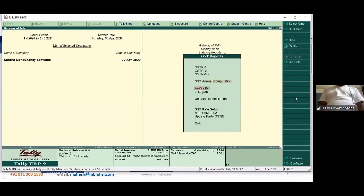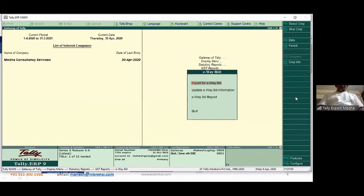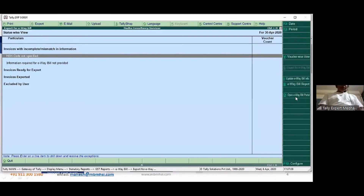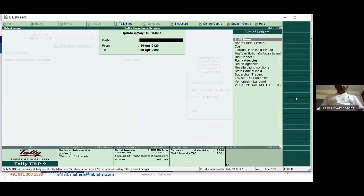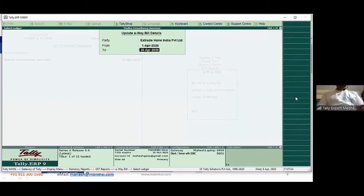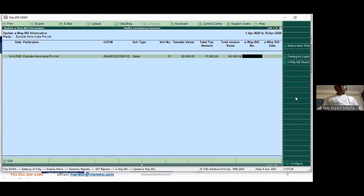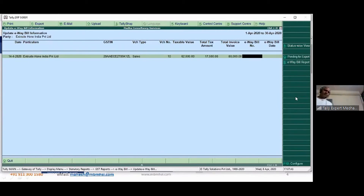The next is e-waybill details. For all invoices where you have extracted e-waybill details, they will be available here. You can also update e-waybill information on one screen — selecting the party, for example Extrude Home, for the period 1st to 30th April, and updating all the e-waybill numbers at one shot. For every invoice you need to update the e-waybill number and e-waybill date.